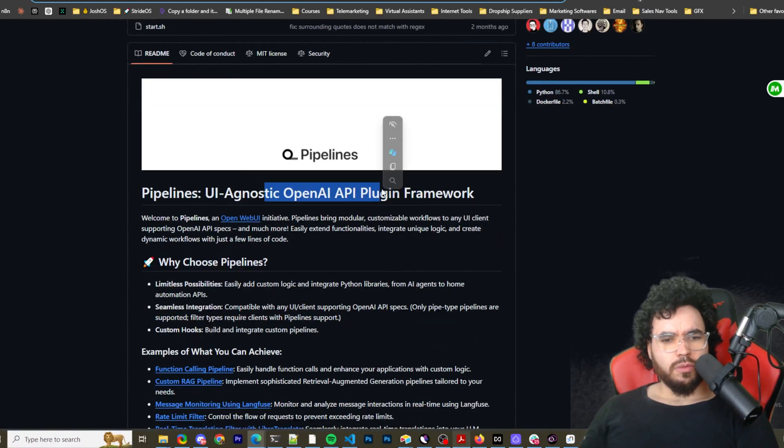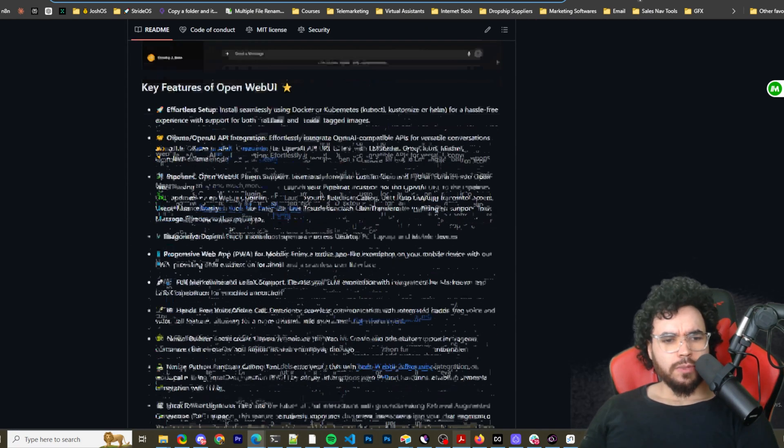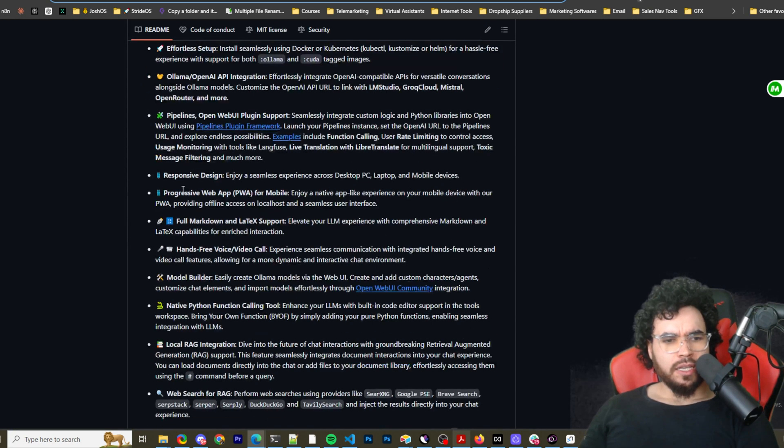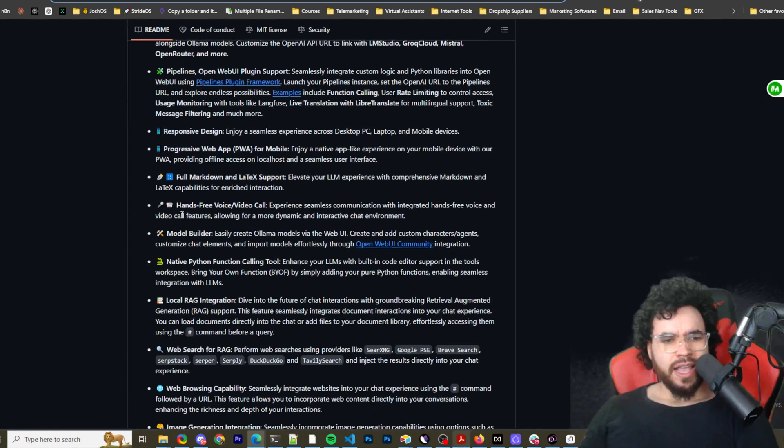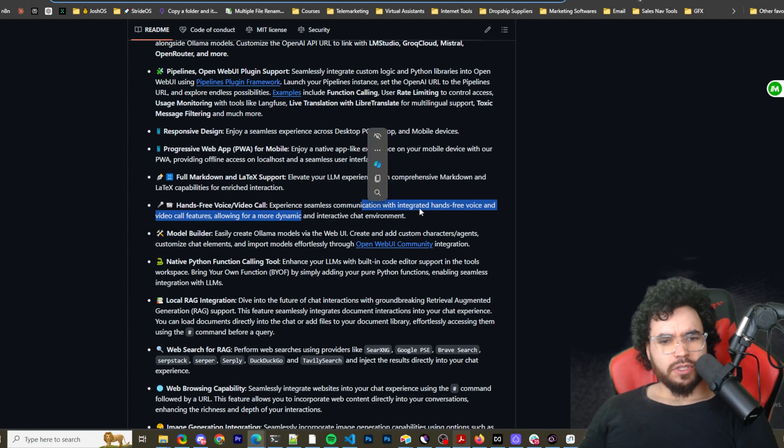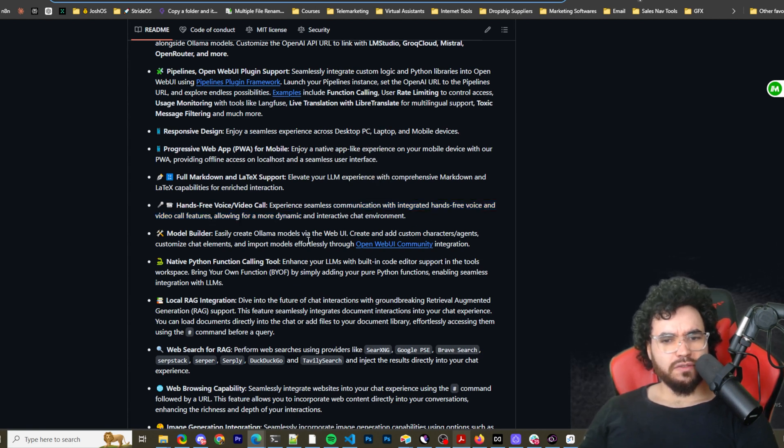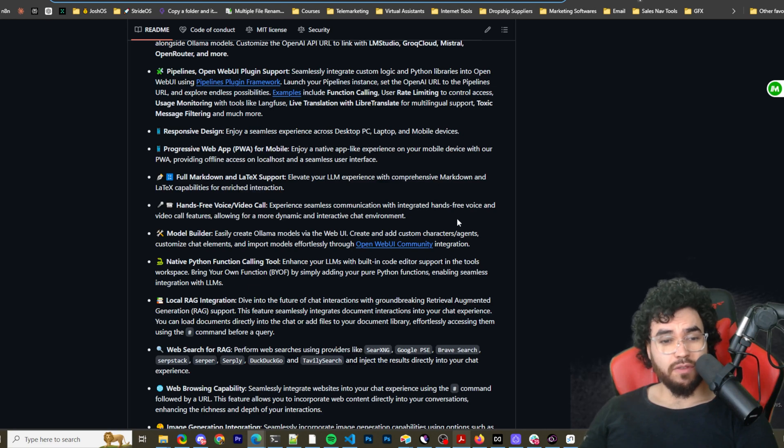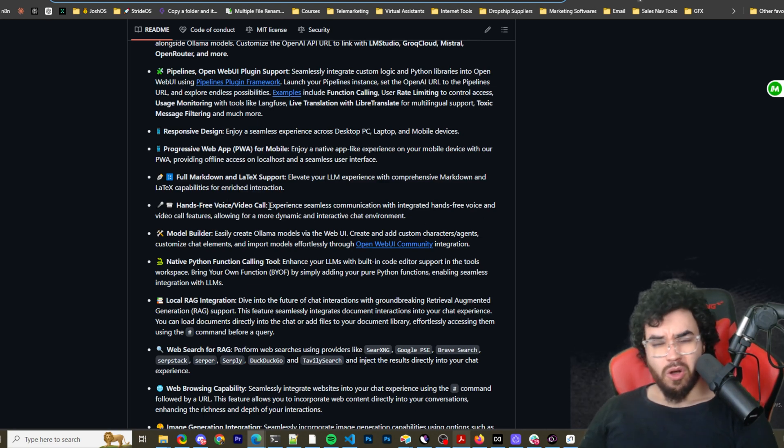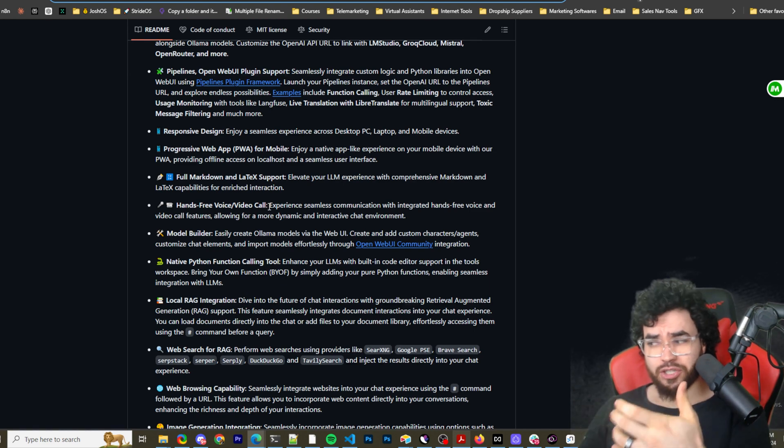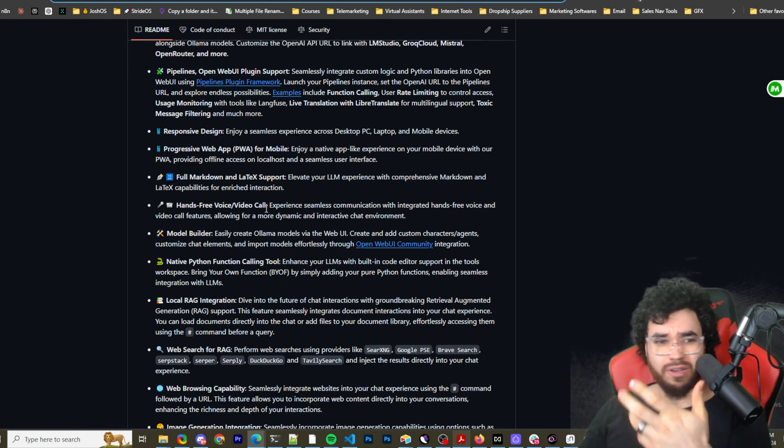This is Pipelines right here. I'll leave a link to that as well, but you can get it in their docs too. So this is their Agnostic OpenAI API plug-in framework. Responsive design, progressive web app for mobile, full markdown and latex support, hands-free voice/video call. Experience seamless communication with integrated hands-free voice and video call features, allowing for a more dynamic and interactive chat environment. So that's actually interesting. I'm curious to see the video call.